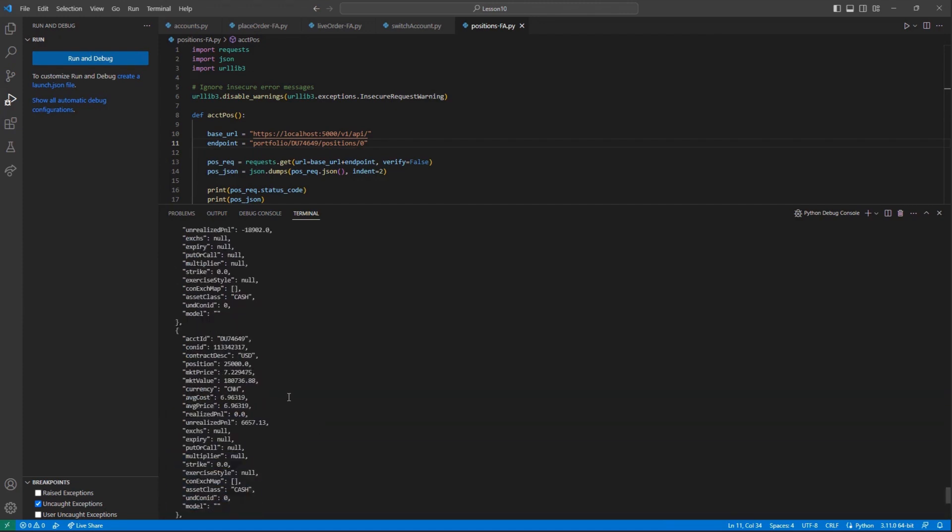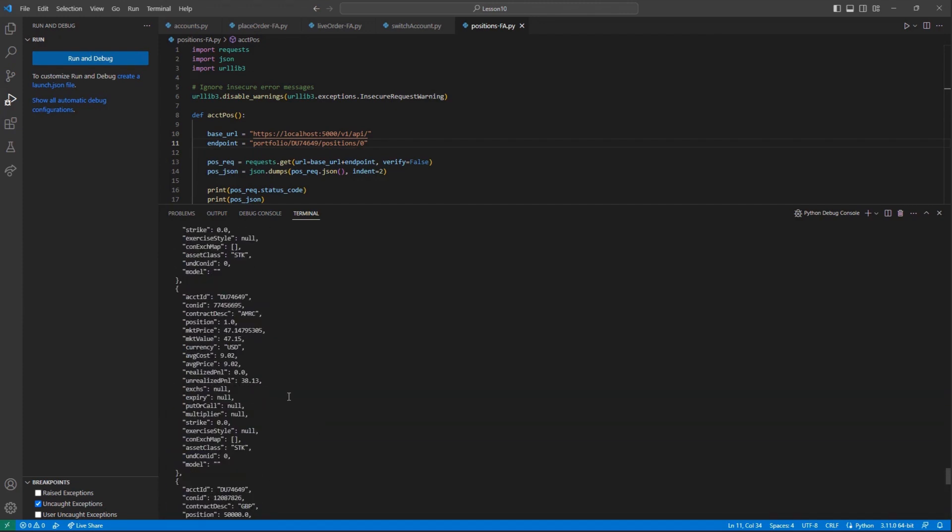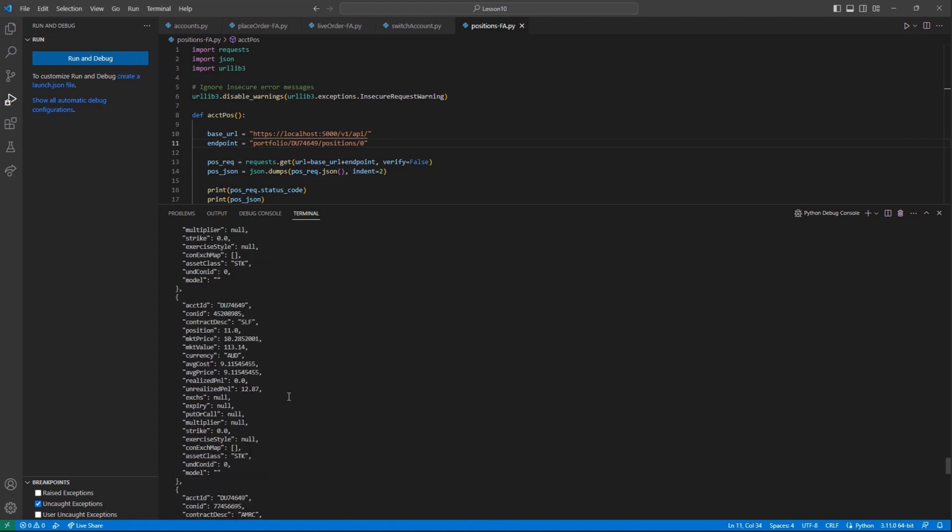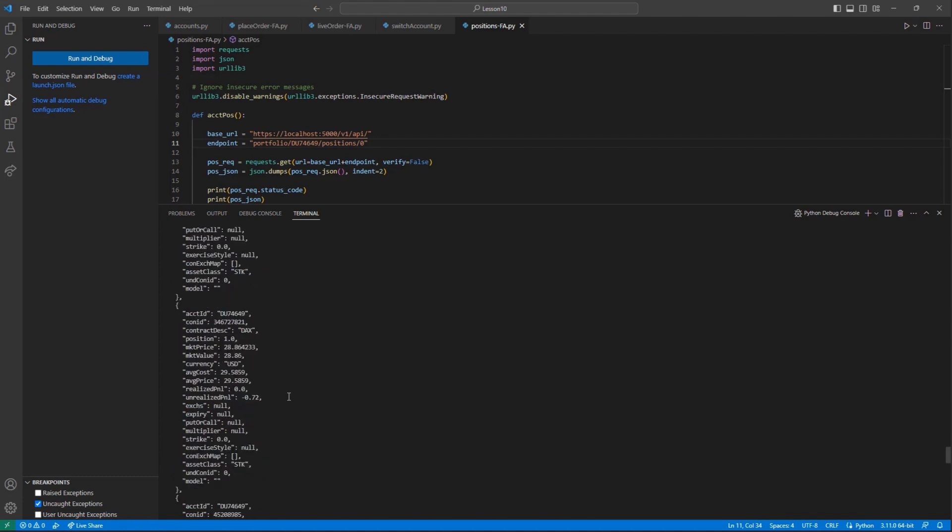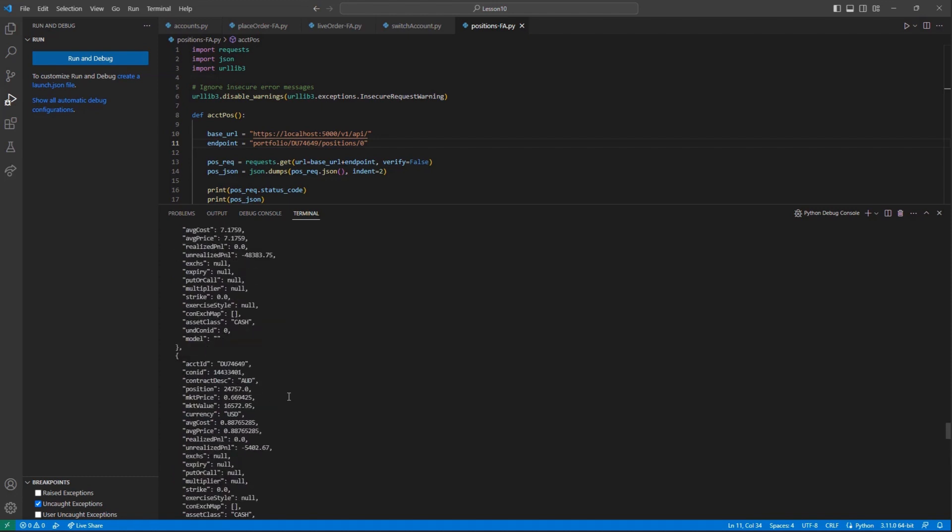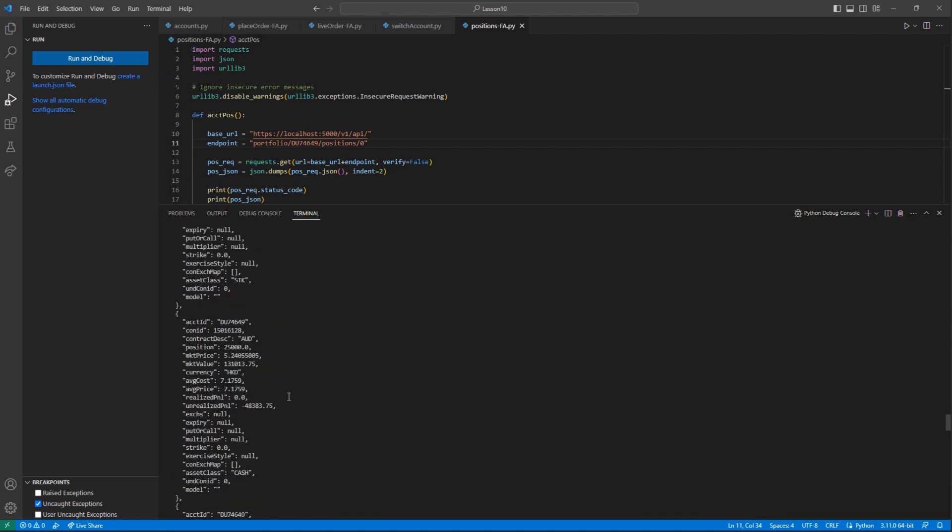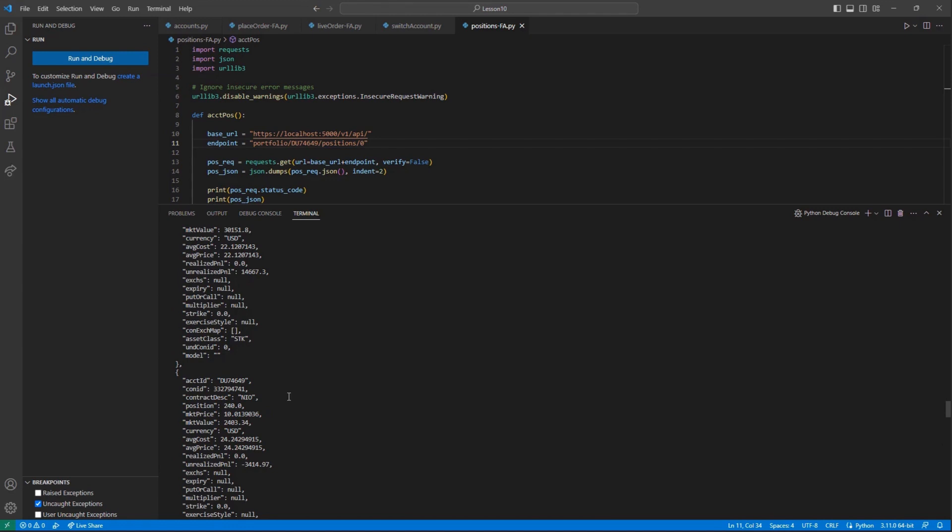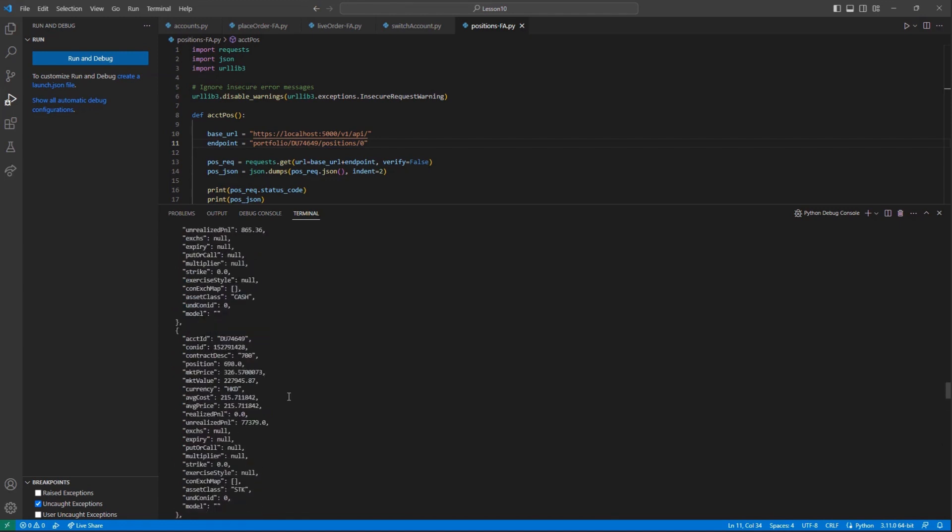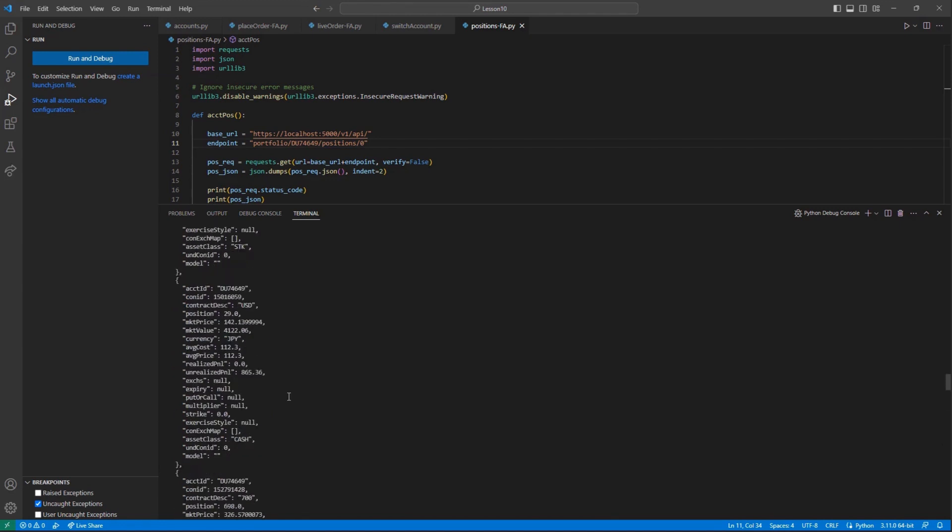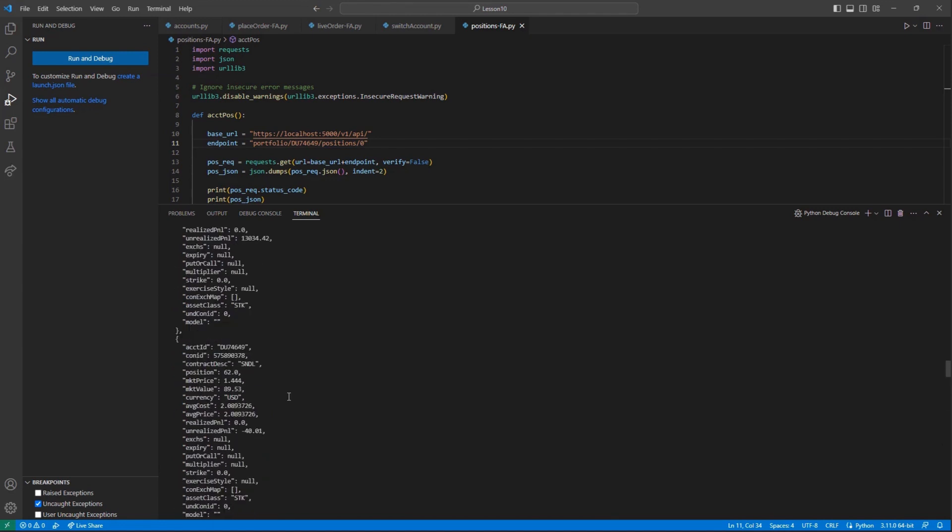Thank you for watching this lesson on Financial Advisor Management in the Client Portal API. If you found this lesson helpful, please check out our other lessons in the Client Portal API tutorial series.